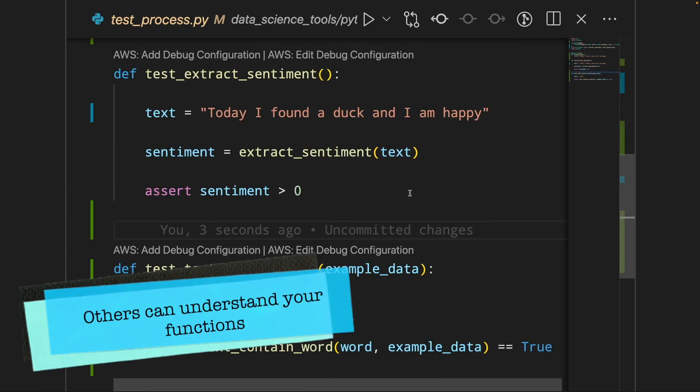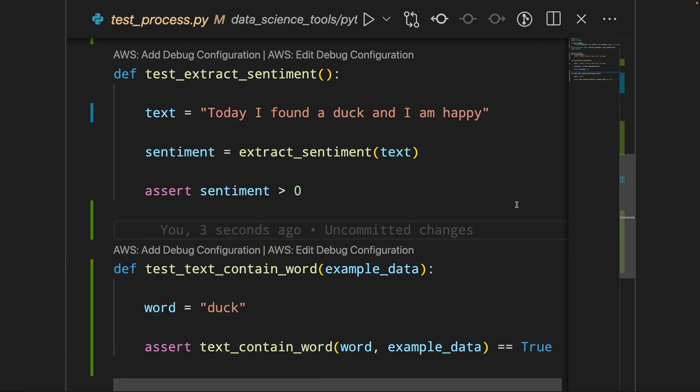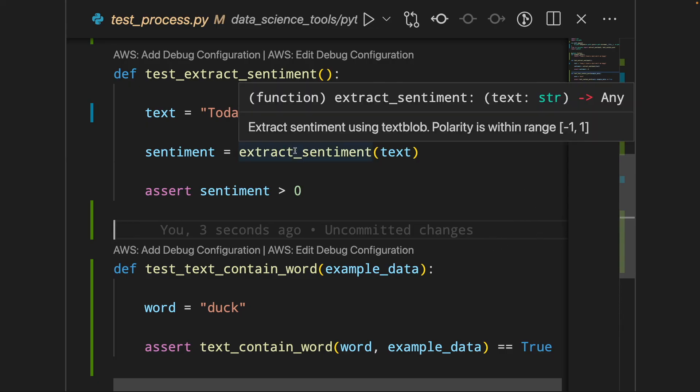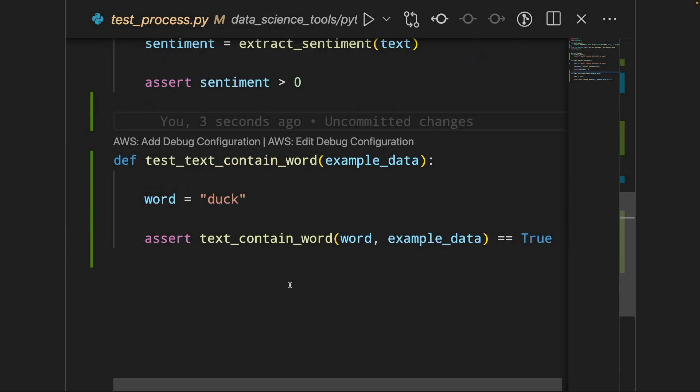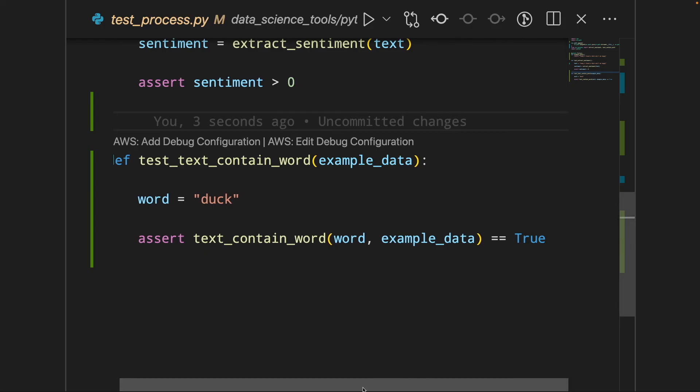Another benefit of using tests is that others can understand what your functions do by looking at the test. For example, by looking at these two tests, I understand that the function extract sentiment will produce the output that is numerical and by looking at the test for test content word, I know that this function will output a boolean.